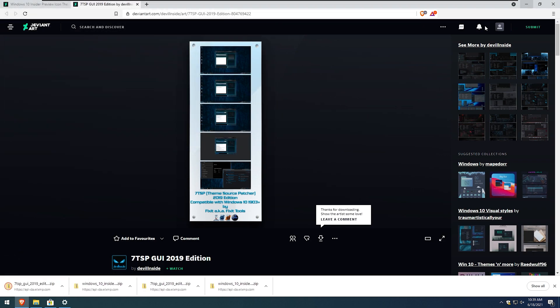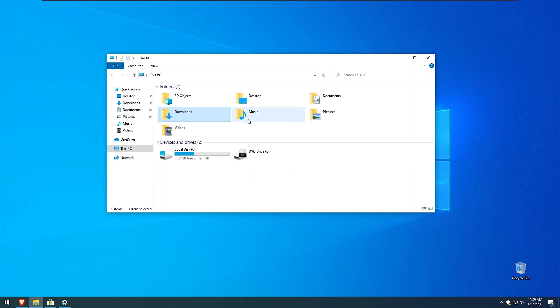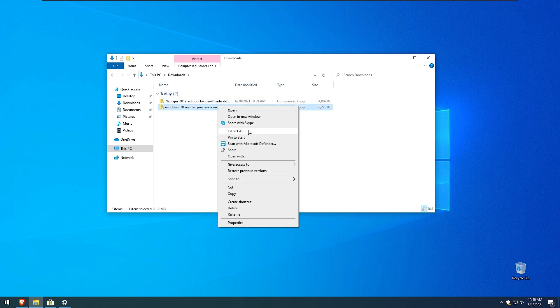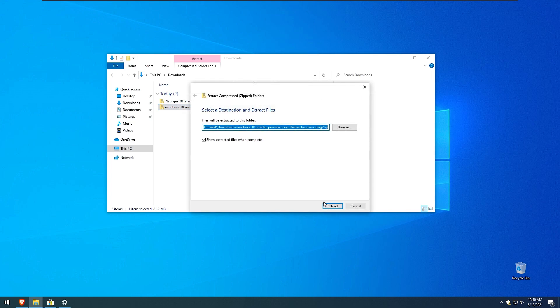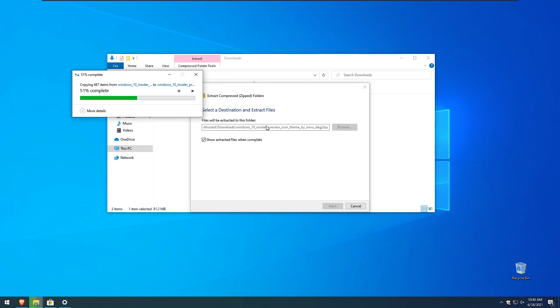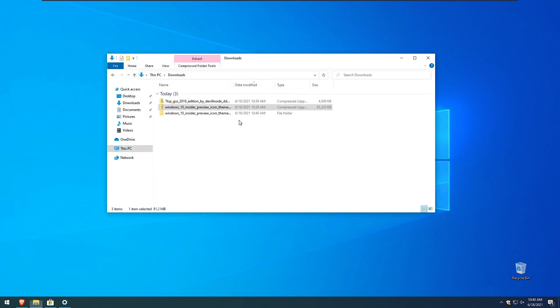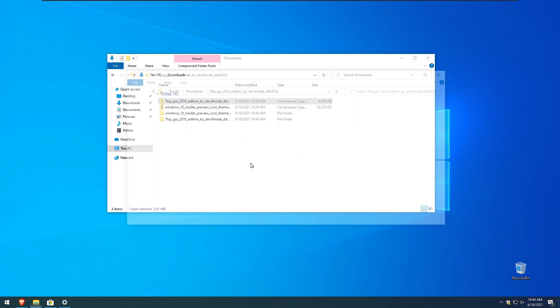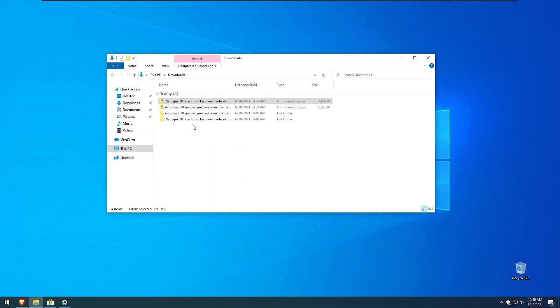We'll minimize the browser window and here I have these two files that I just downloaded. Here I will click extract all. And when that's done I will also extract 7tsp. So for this to work I will go here in this 7tsp extracted folder.